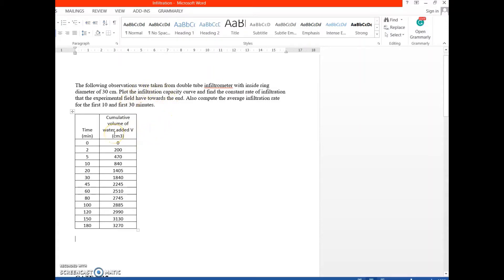This is quite a longer problem because we are supposed to plot the graph, whereas in the GATE exam we don't generally do graph plotting. Still, I will use Excel to plot the graph easily and effectively so that we can save time and cover the maximum points. The question says: the following observations were taken from a double tube infiltrometer.